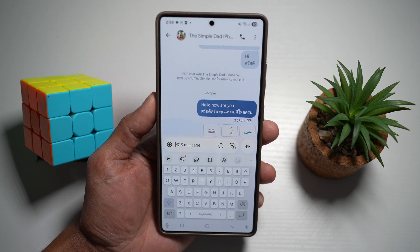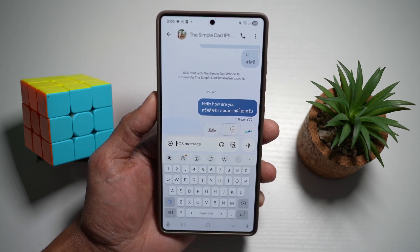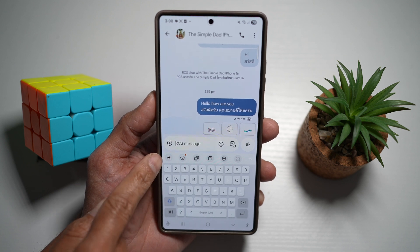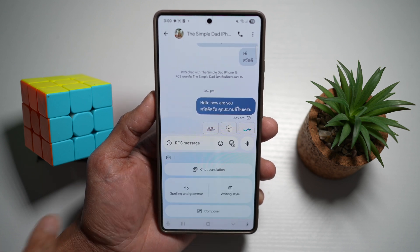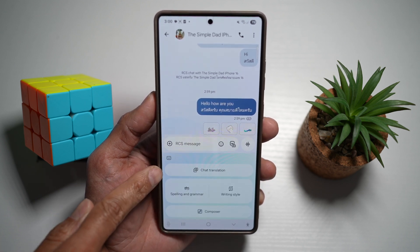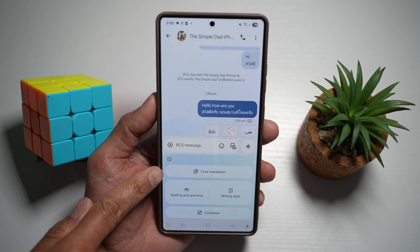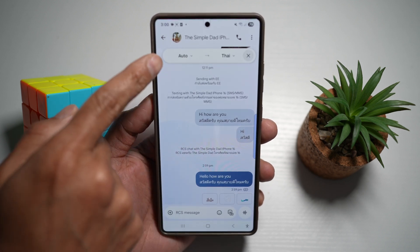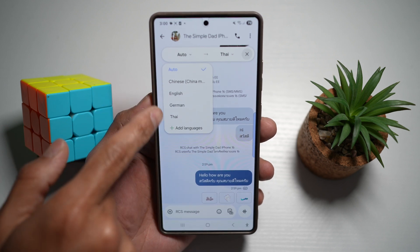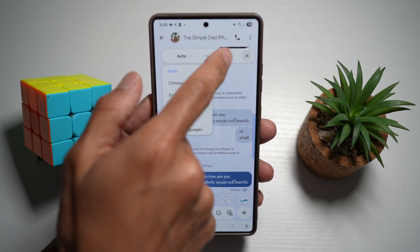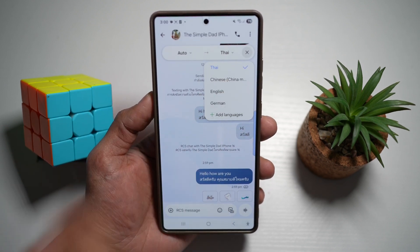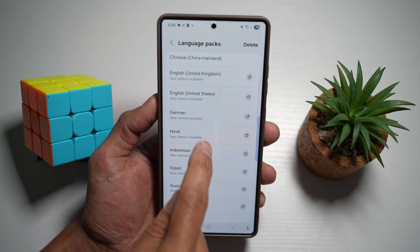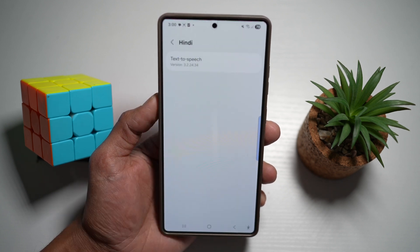Let me show you how to do this. To turn on chat translate, you're going to tap on the Galaxy AI icon. From here, find the button called chat translation and tap on it. At the top, you can choose what you want to translate from — auto or English — to whatever language you prefer. If your language is not there, you can add it and download it.